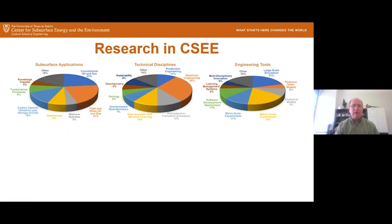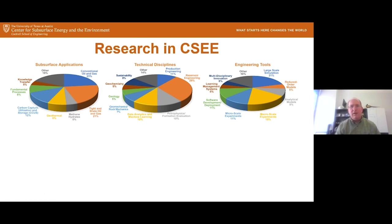We have a number of different applications that we work on here, everything from conventional oil and gas to carbon capture utilization and storage and geothermal gas hydrates. The technical disciplines — we have a very diverse group of faculty associated with the center. We have geologists, reservoir engineers, production engineers, and a lot of work on machine learning.